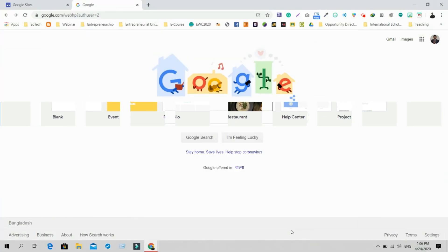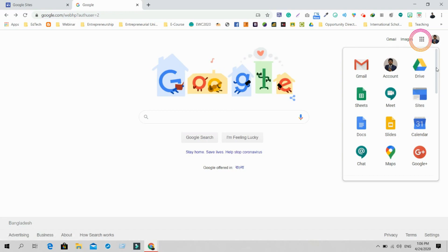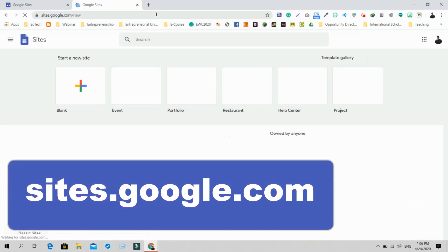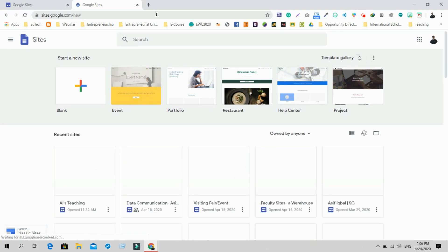The first thing is you need to access Google Sites. It's very simple — if you are signed in to your email, you'll find the waffle button. Click on it and you'll find the list of apps including the Sites icon. Another way is to go to sites.google.com to find your site interface.